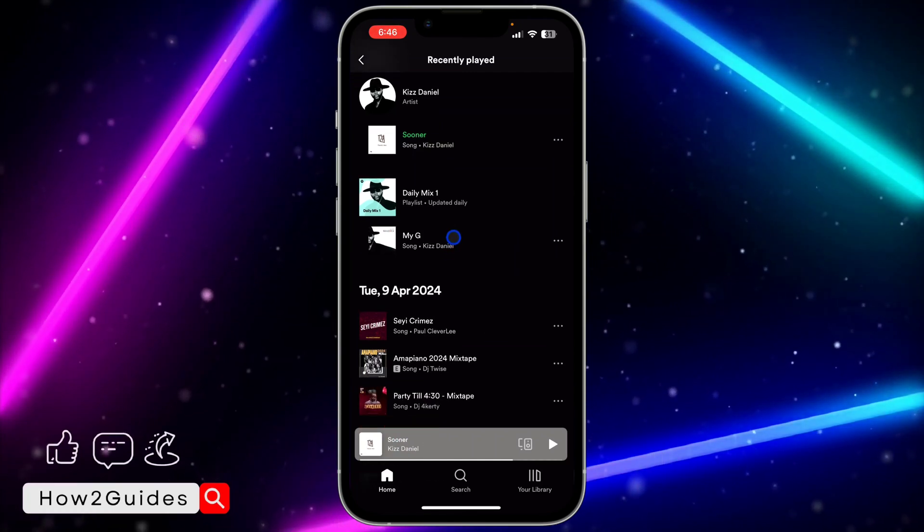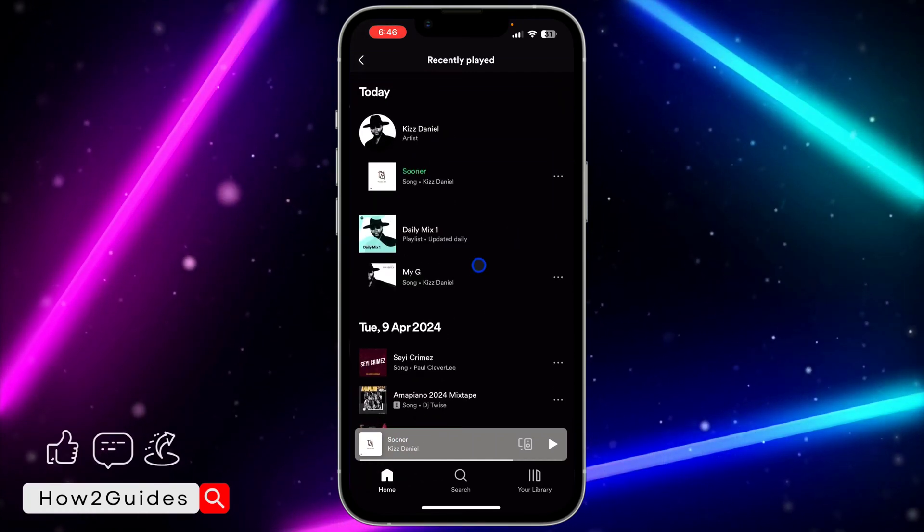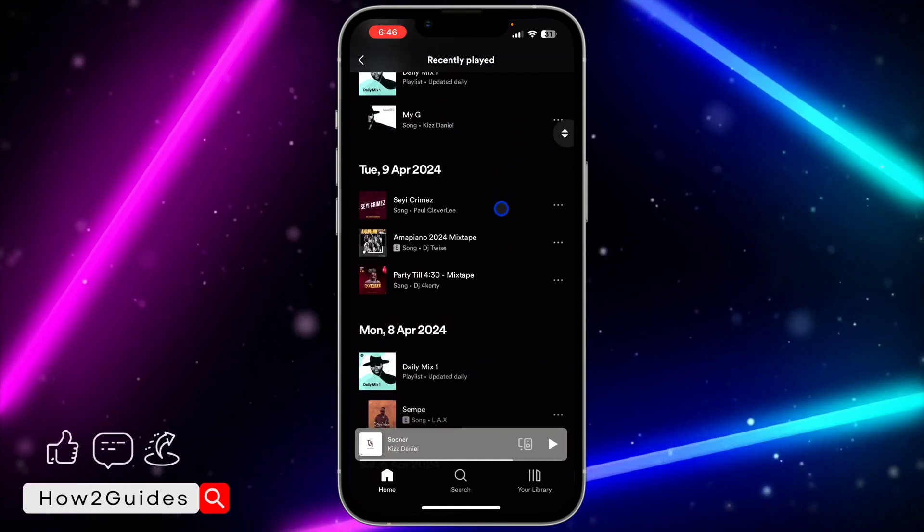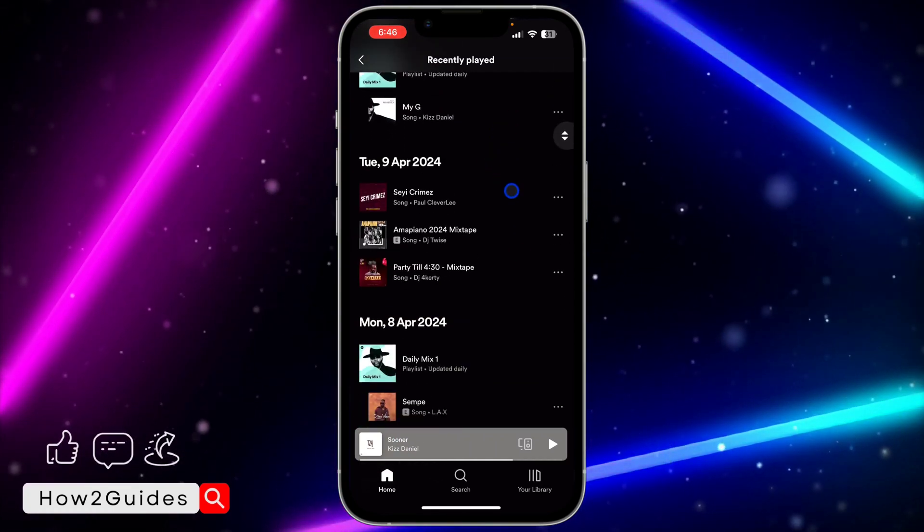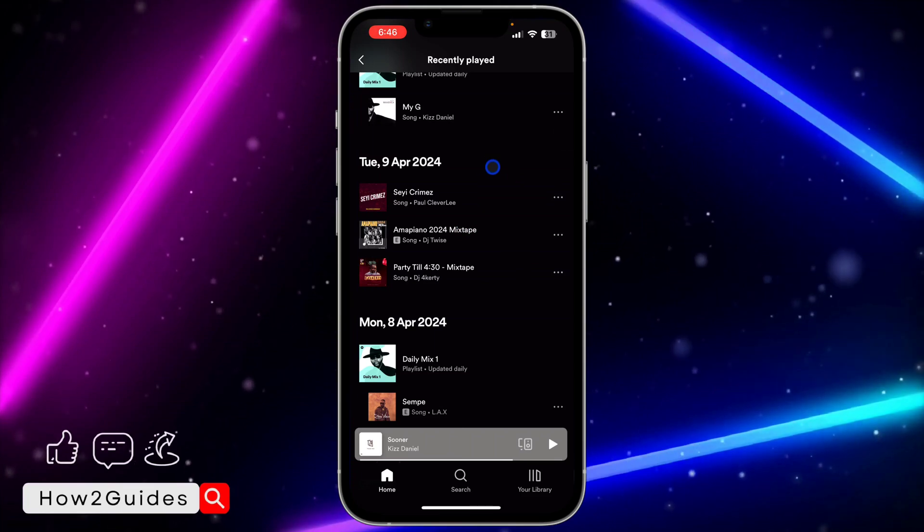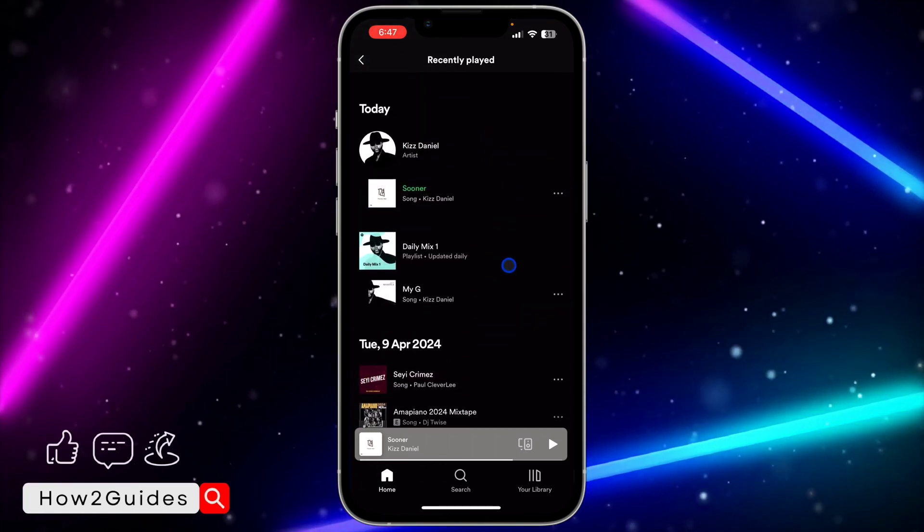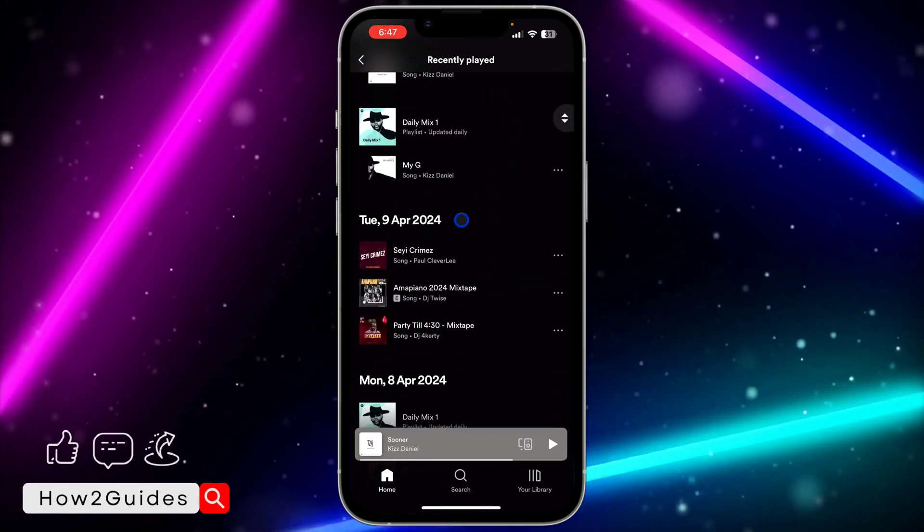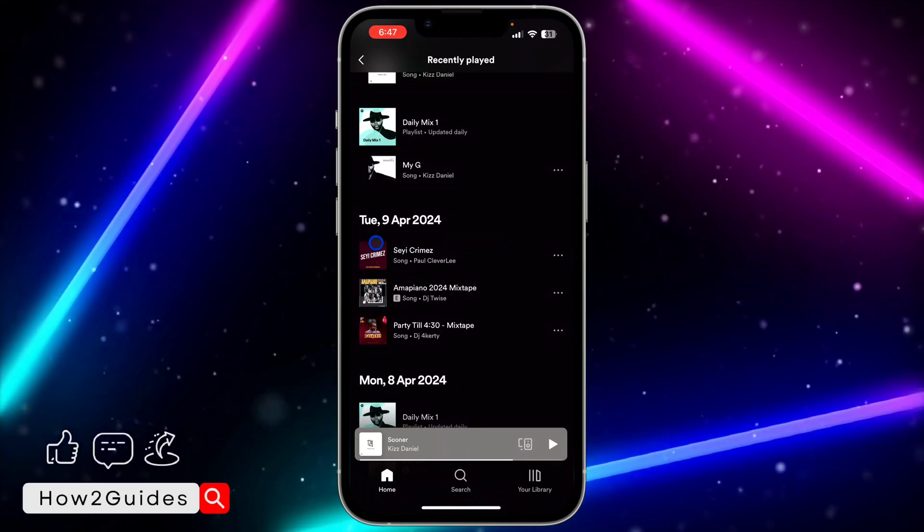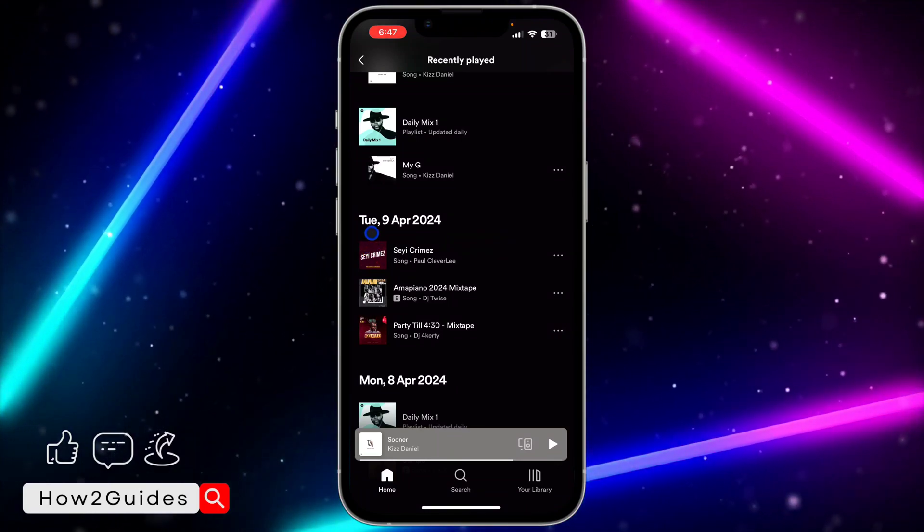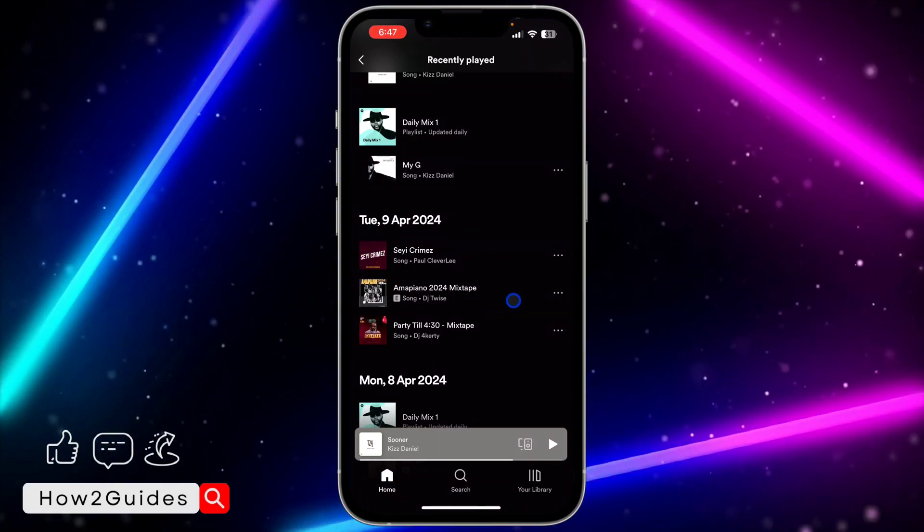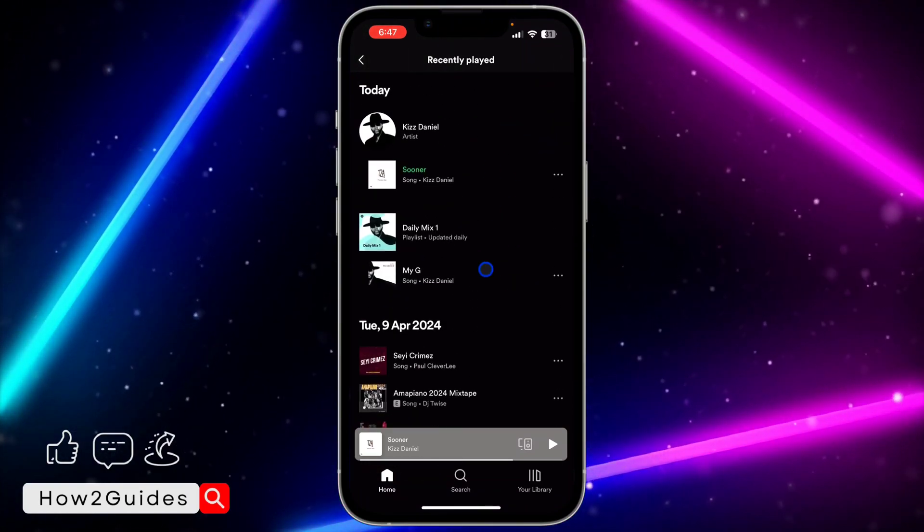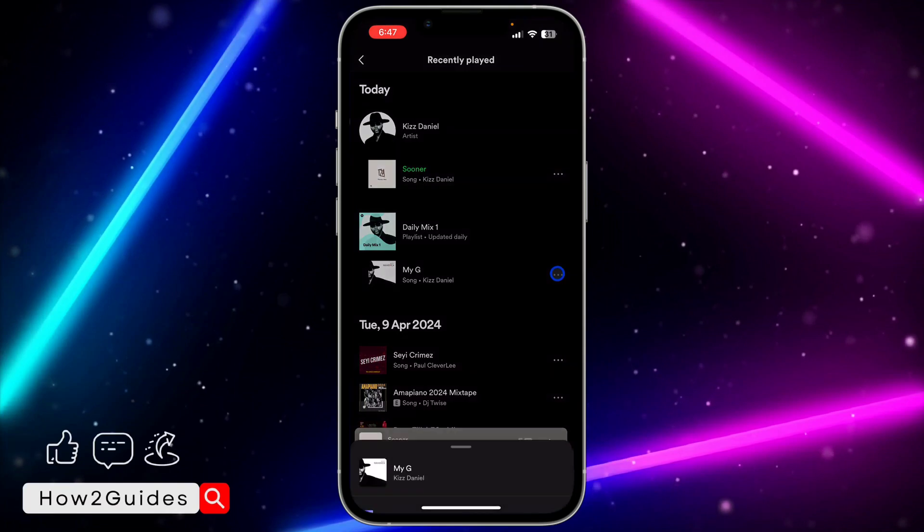These are the songs I played today. If I played any songs yesterday, they'll also show in the history. As you can see, the last time I played was Tuesday, and these are the songs I played. It's very easy and straightforward.